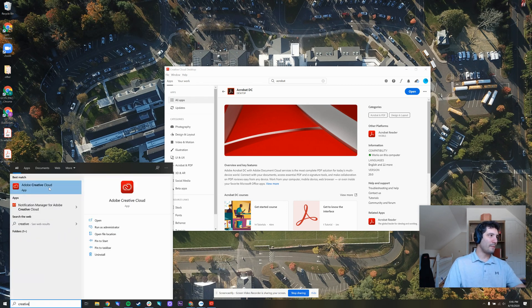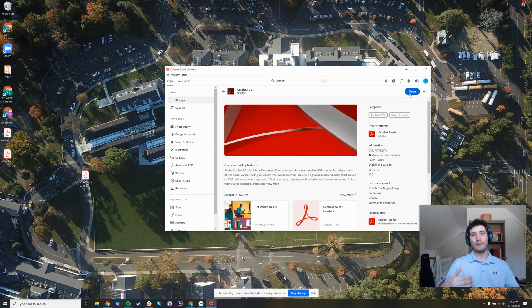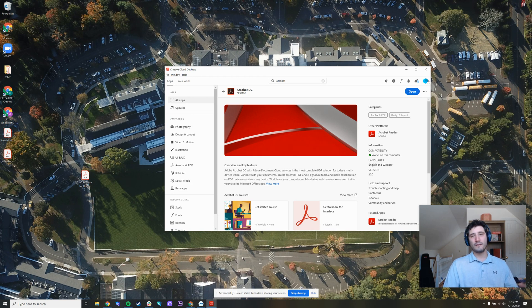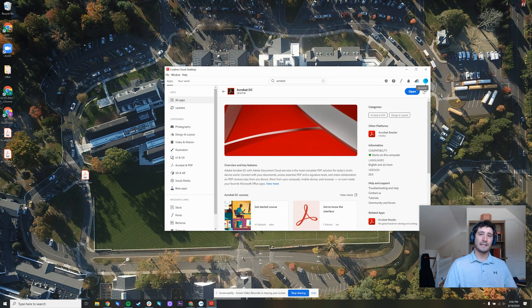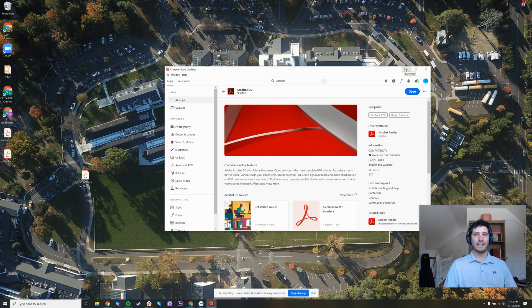When you open up Creative Cloud, search for Acrobat. If you see open, you know that you already have it on your machine. If you see install, that means that you need to get it. Remember, if those options aren't available at all or Creative Cloud is asking you to sign in, make sure that you sign in with your school email account. And if you're still having trouble, just contact support at gcds.net.